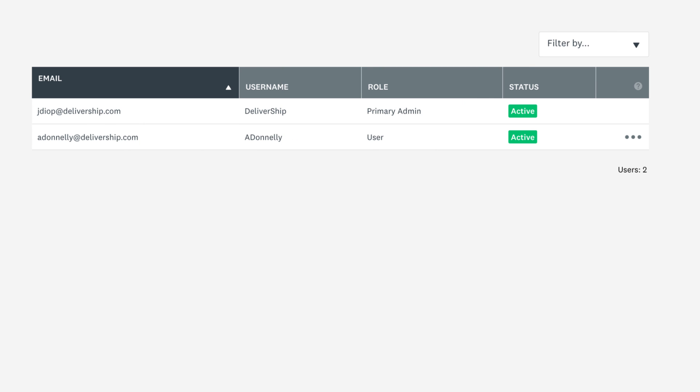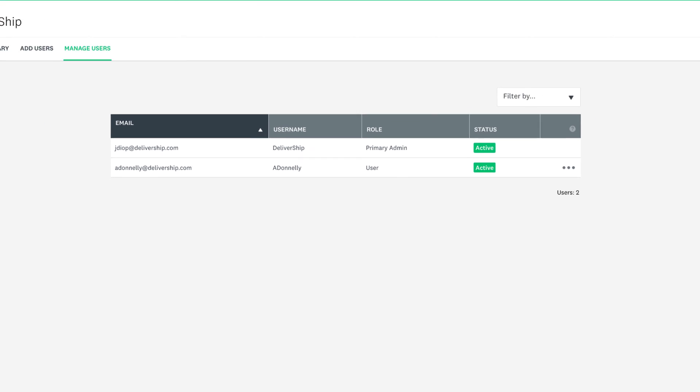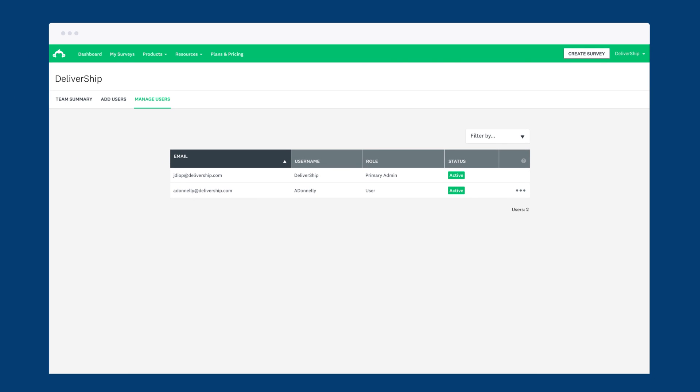And there you have it. Creating a team is a fantastic way to manage everything in one space and keep your organization organized. Try it out.